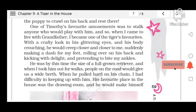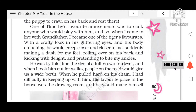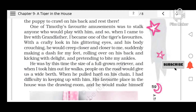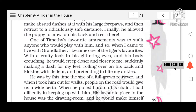One of Timothy's favorite amusements was to stalk anyone who would play with him. So when the writer came to live with grandfather, he became one of the tiger's favorites. With a crafty look in his glittering eyes and his body crouching, Timothy would creep closer and closer, then suddenly make a dash at the writer's feet, rolling over on his back and kicking with delight and pretending to bite his ankles.